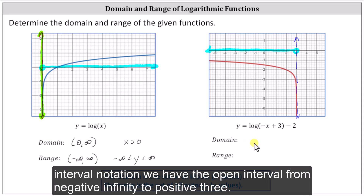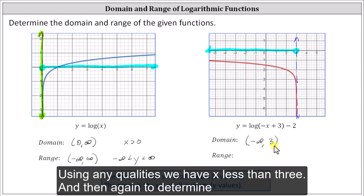Using interval notation, we have the open interval from negative infinity to positive three. Using inequalities, we have x less than three.